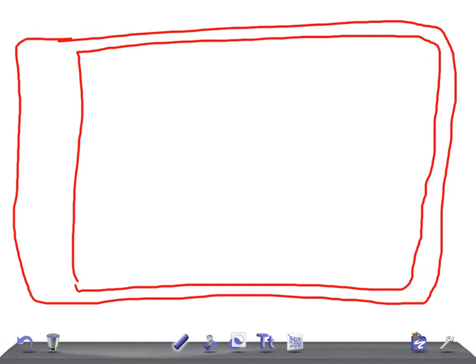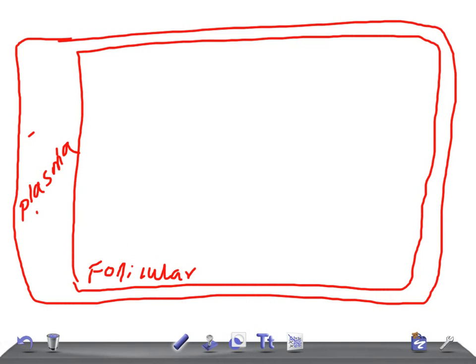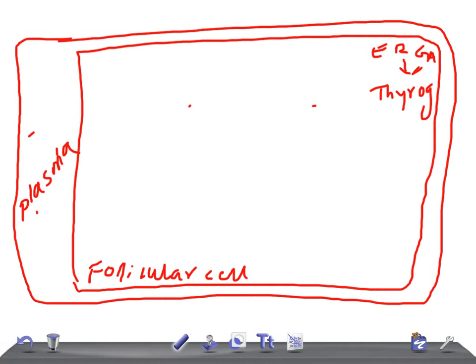Let me draw and show you how this works. The outer box represents the plasma, and the inner one represents the follicular cells of the thyroid. Now for thyroglobulin synthesis: the endoplasmic reticulum and the Golgi apparatus, present in the follicular cells of the thyroid gland, synthesize and secrete thyroglobulin continuously. The ER and Golgi apparatus keep secreting thyroglobulin.